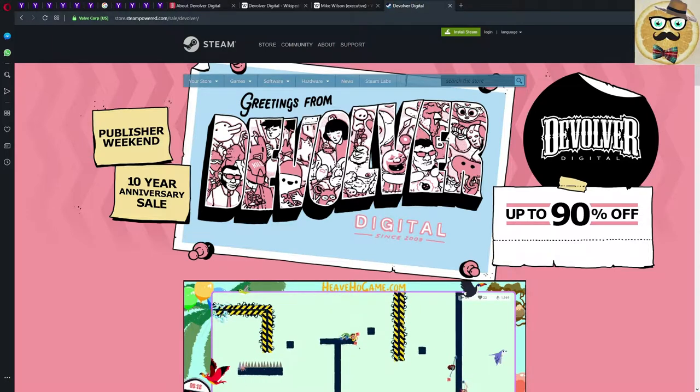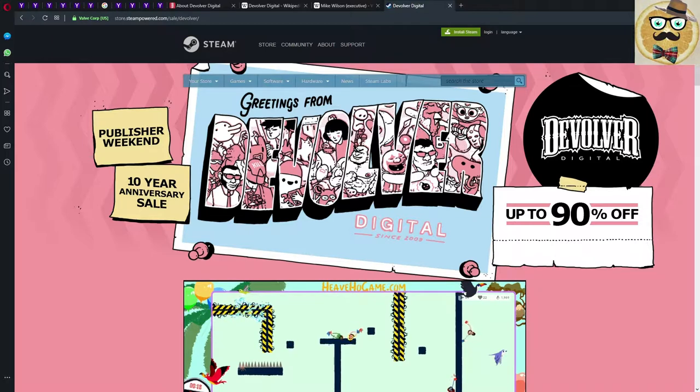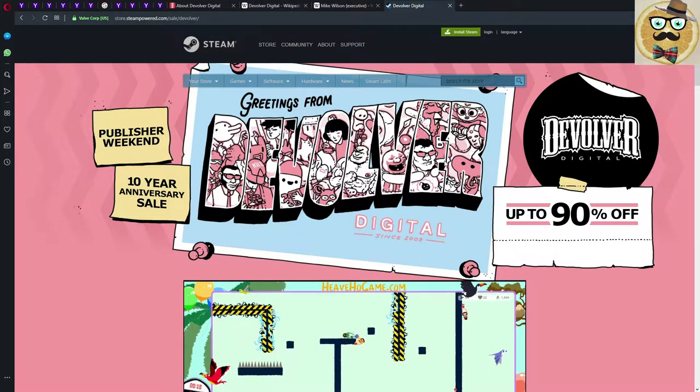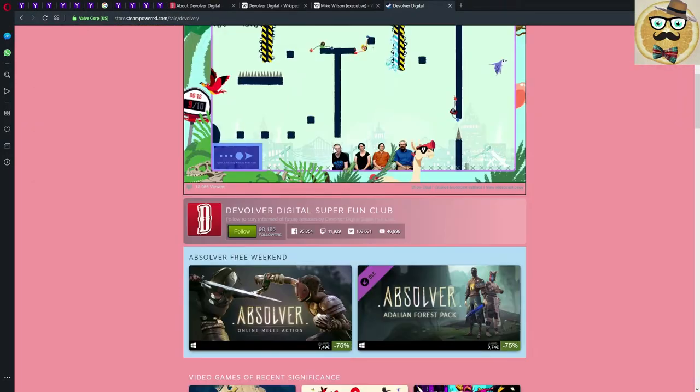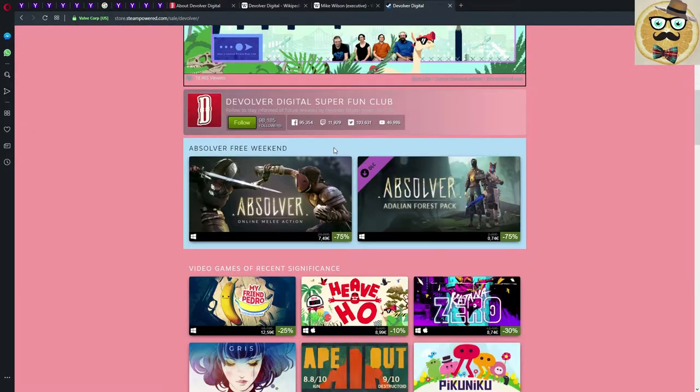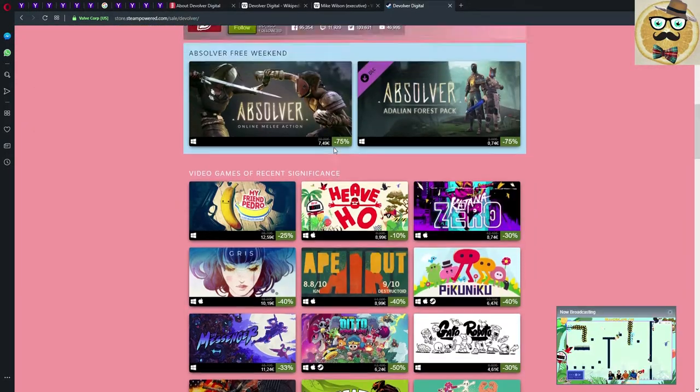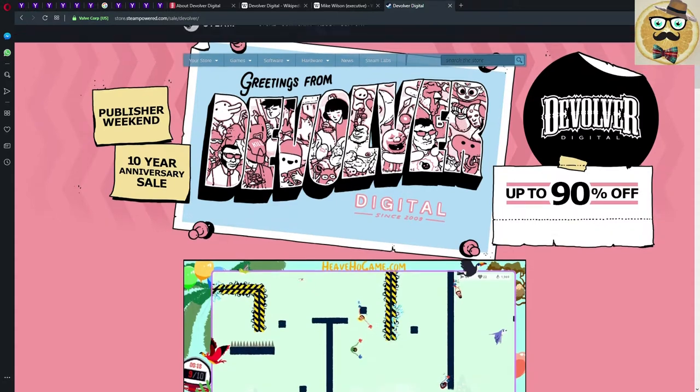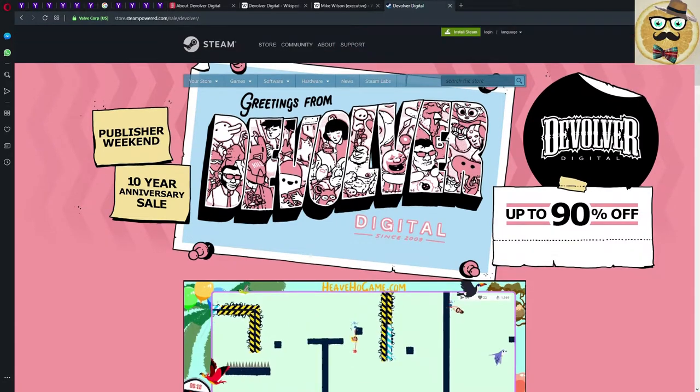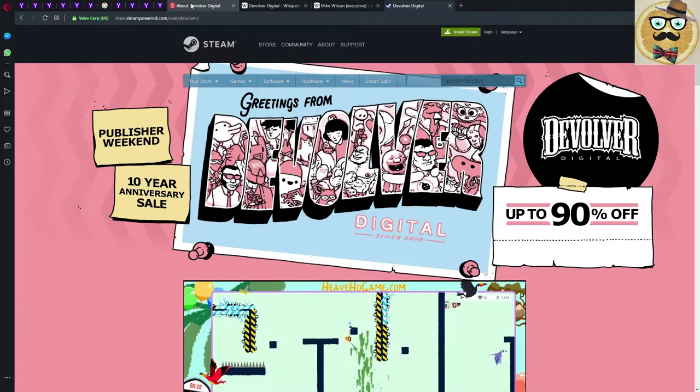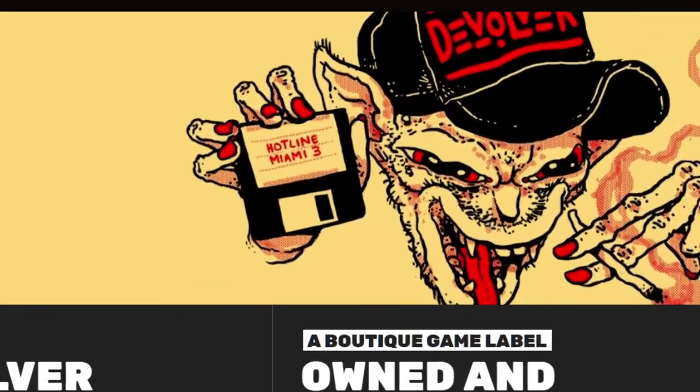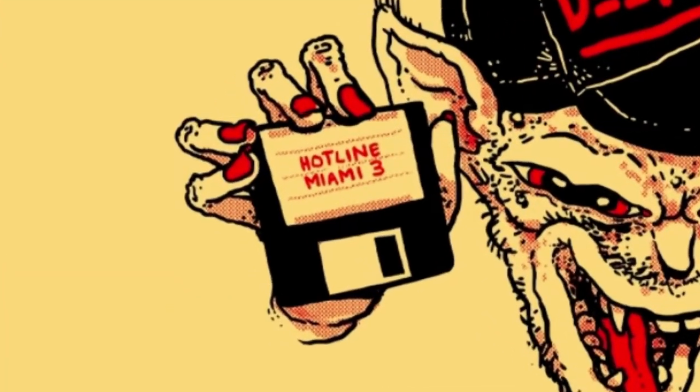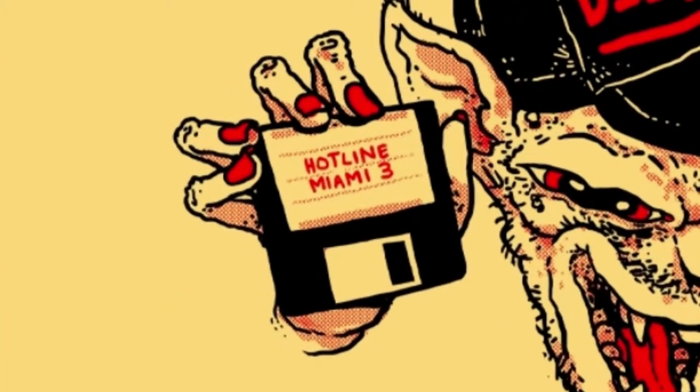It's a sale with up to 90% off which sounds very cool. Let's jump directly into the company, Devolver Digital. This company is not like any other, so they definitely deserve some more information and explanation. Before I start, I want to show you something very interesting that I just found.